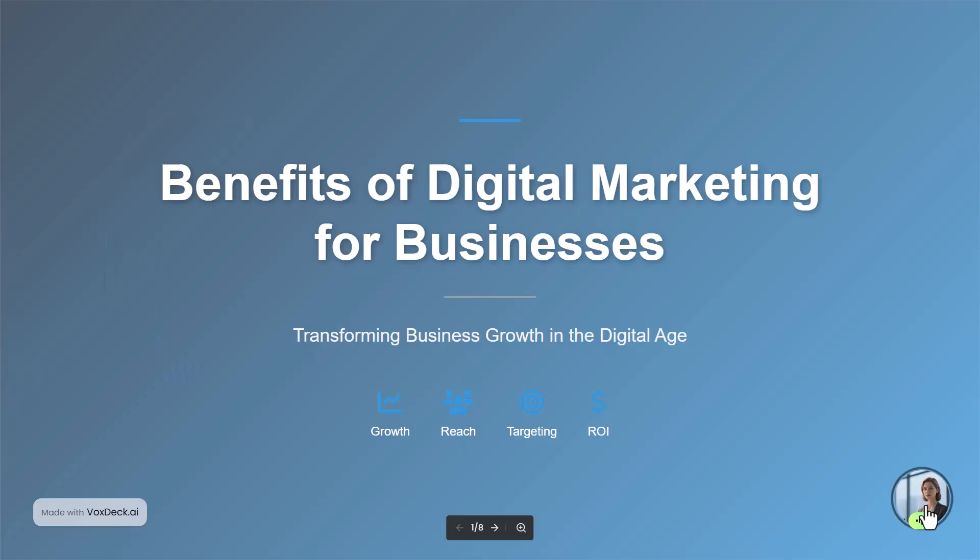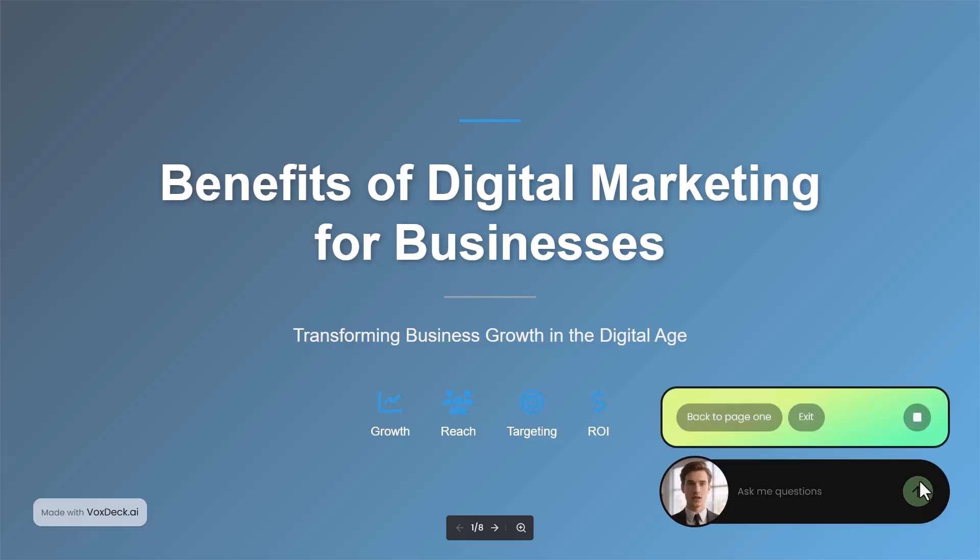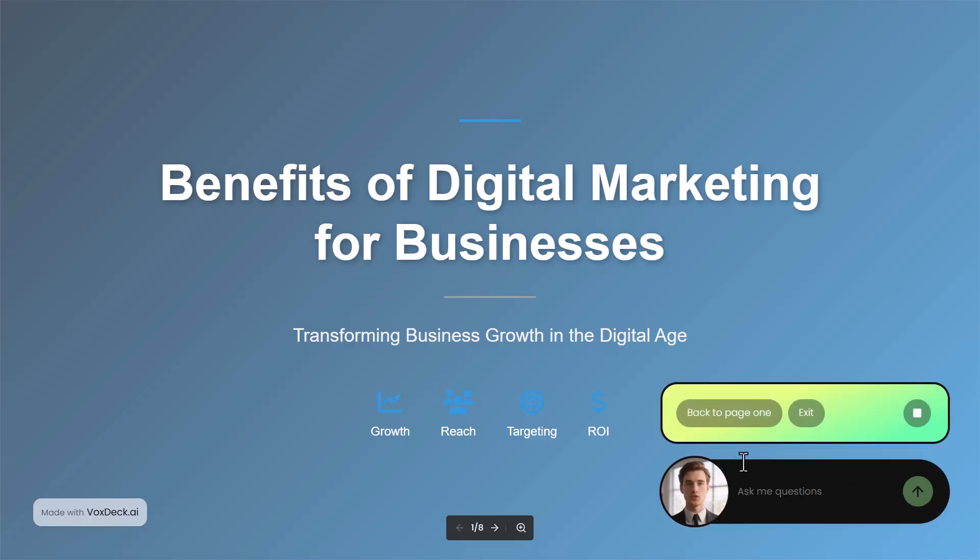And down here in the corner, VoxDeck includes a presentable avatar that works like your own digital co-presenter. It adds personality, keeps the audience engaged, and gives your entire presentation a modern, professional feel.